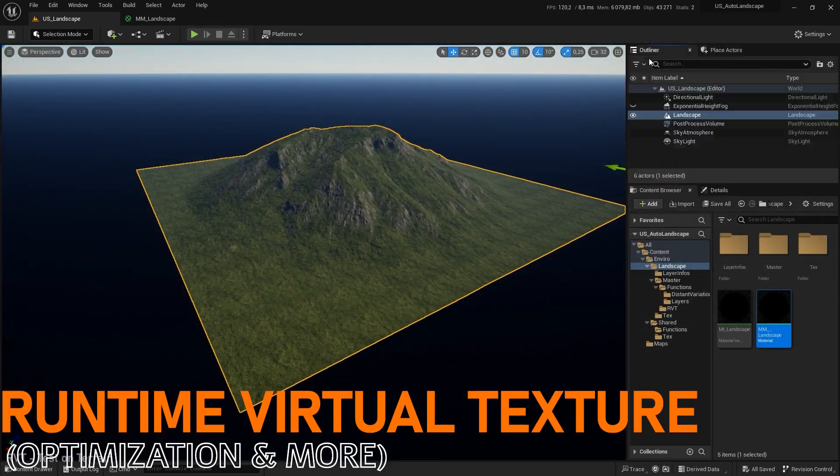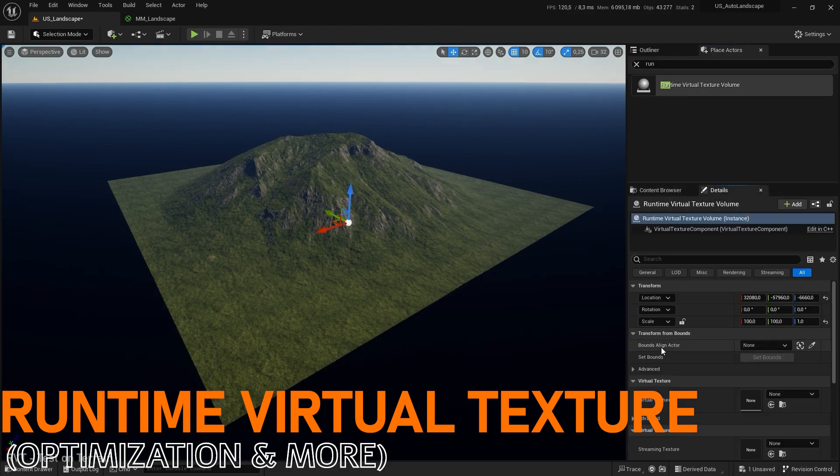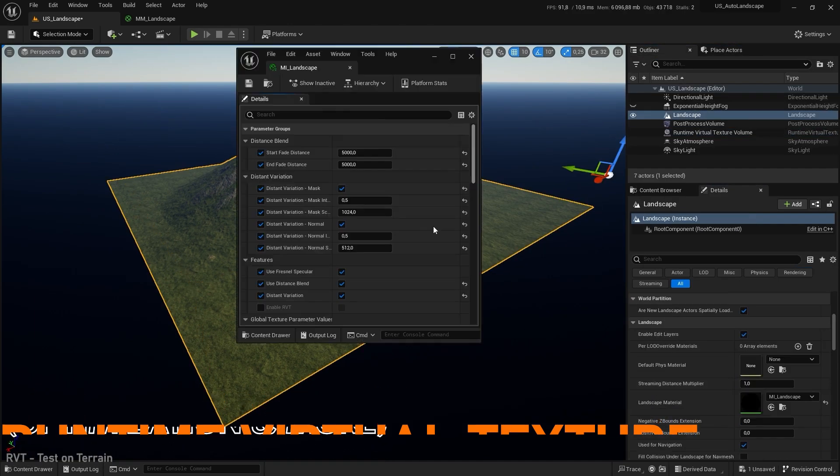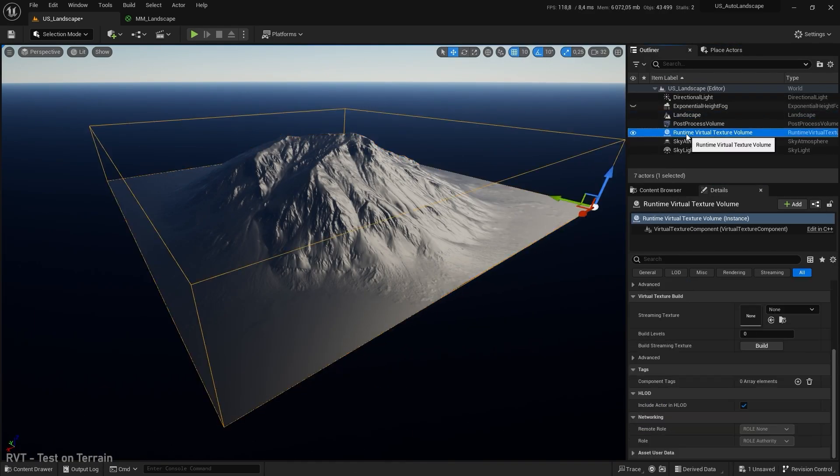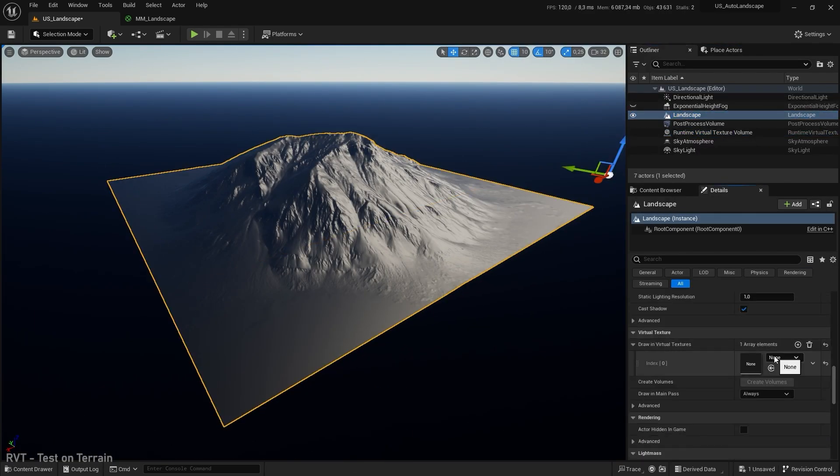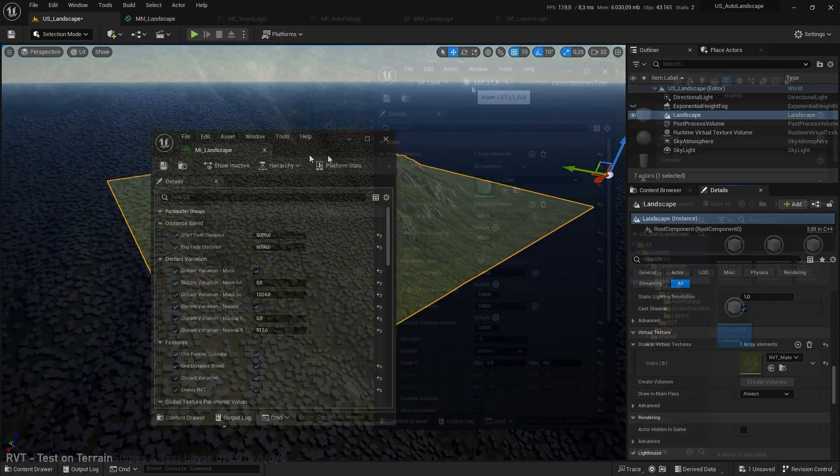Because optimization is really important let's set the virtual runtime texture that will help you bake your different layer attributes into a single texture.